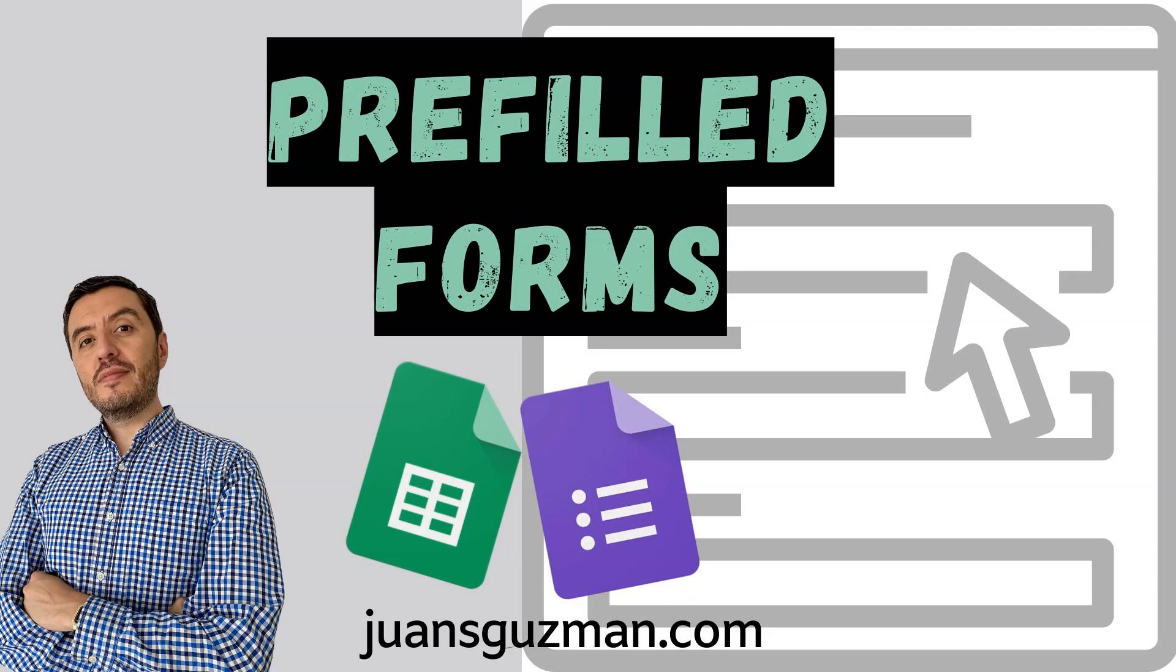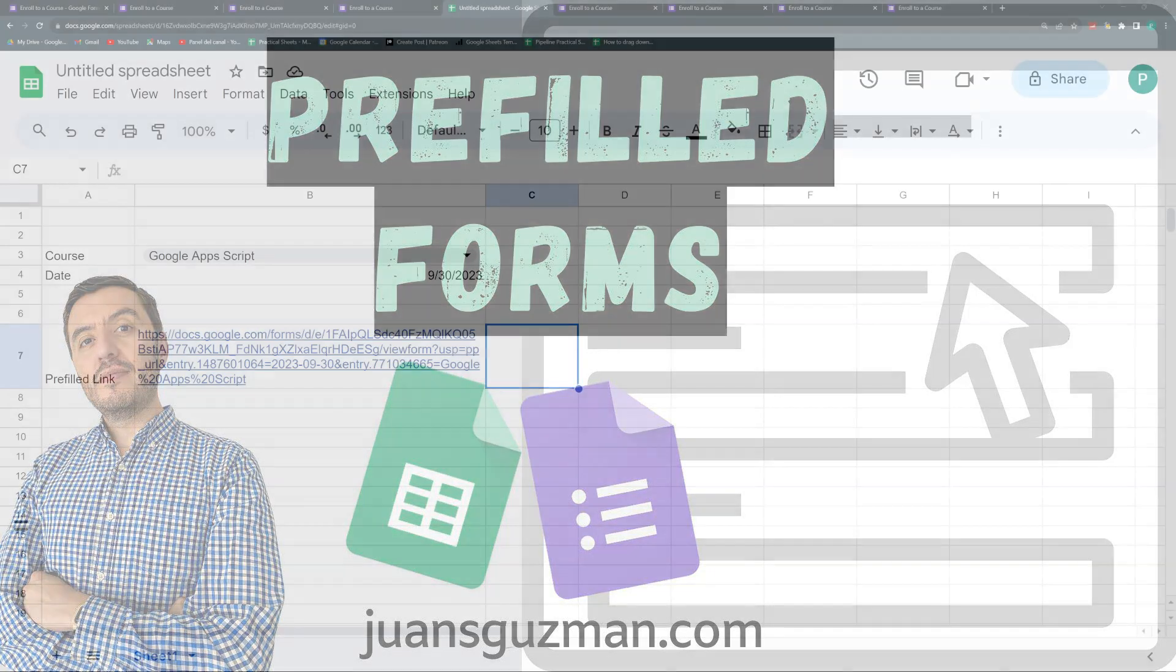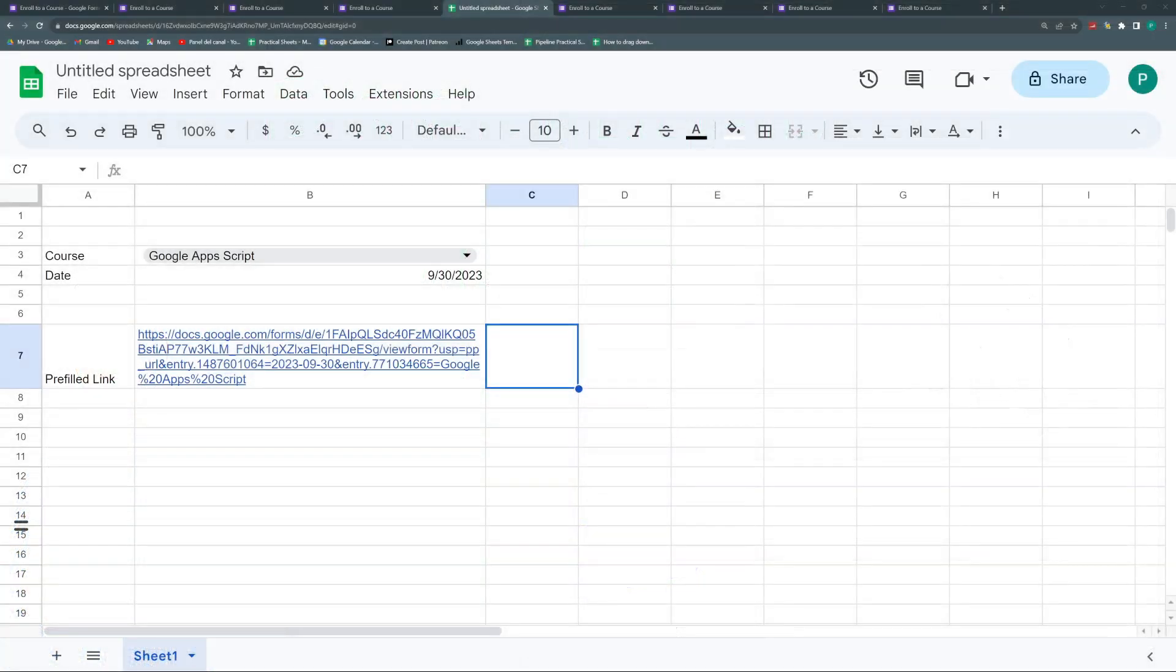Hello and welcome to a new Google Forms and Google Sheets video in Practical Sheets. Today we're going to talk about pre-fill links. What are they? What are they good for? And how to create some quick pre-fill links from our Google Sheets.